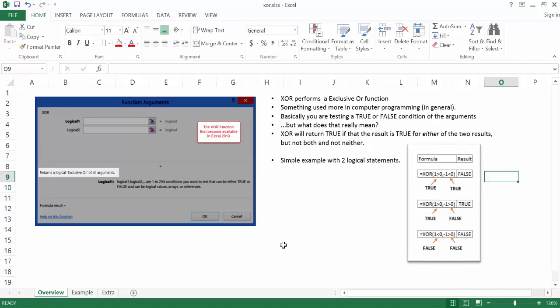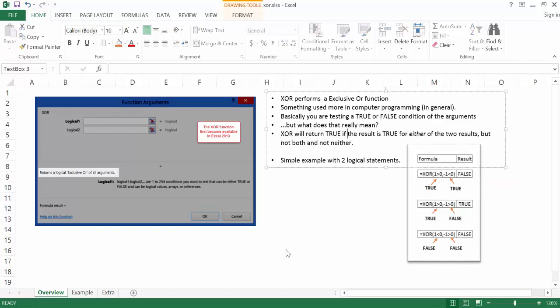But what does that really mean? Well, when you use the XOR function in Excel — this function was first available in Excel 2013, so if you have previous Excel versions it won't be available there — the XOR function will return true if the result is true for either of two results, but not for both and not for neither. This is for something where if we have two logical statements, it will give you this particular output.